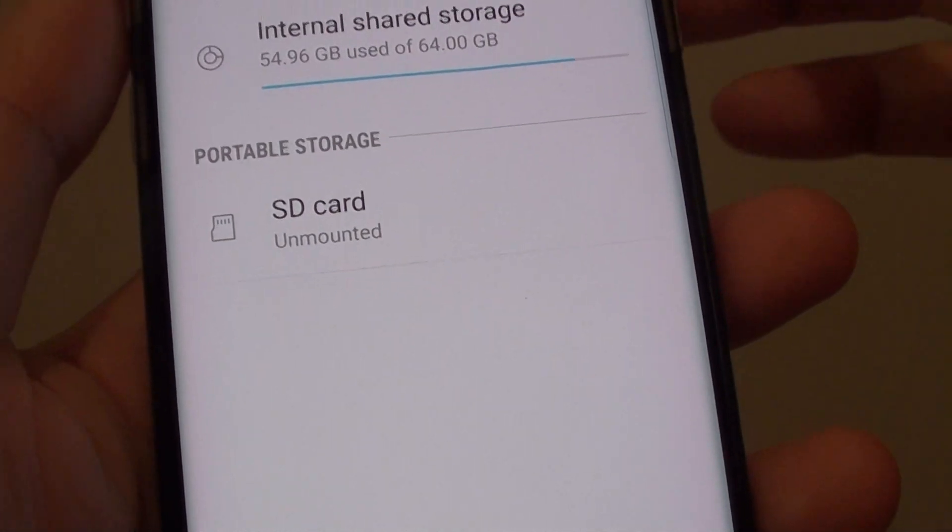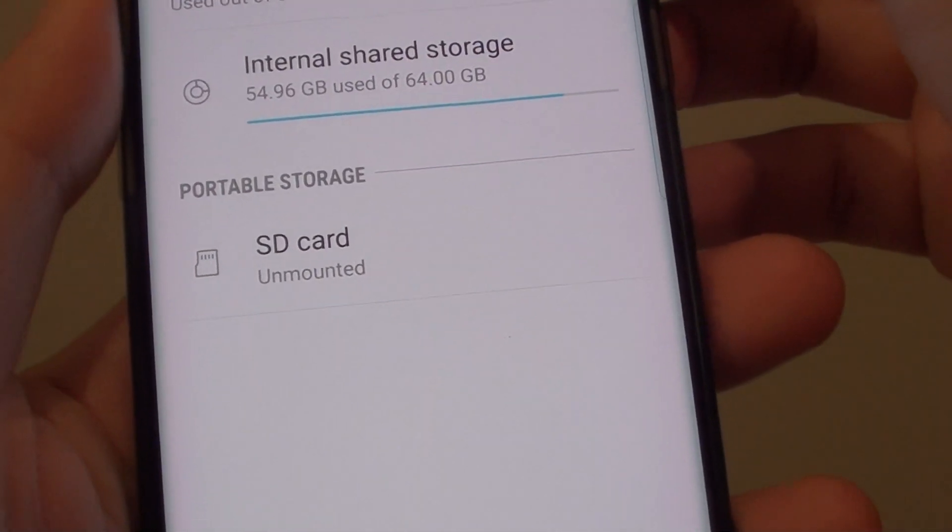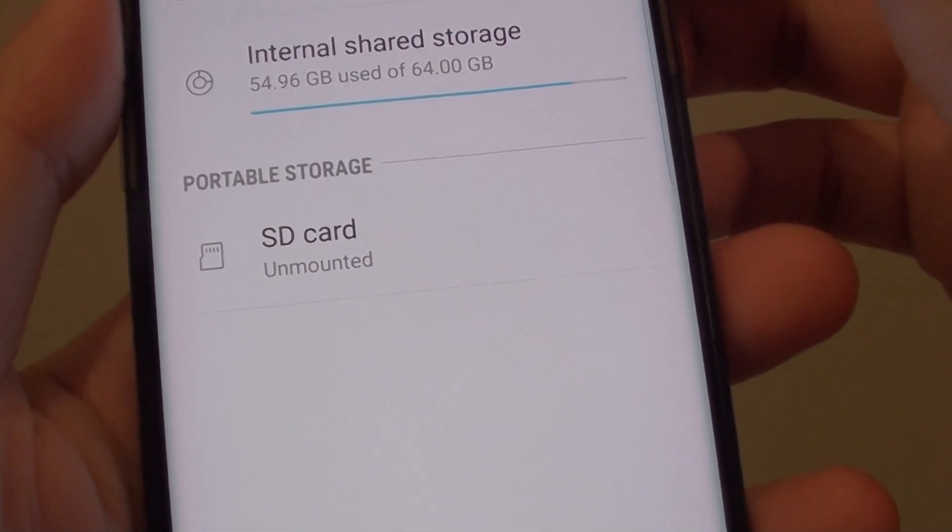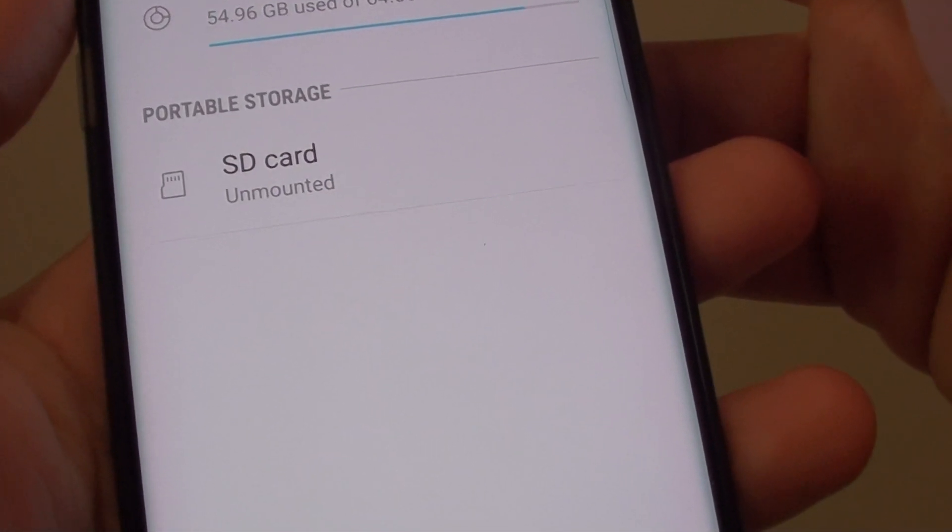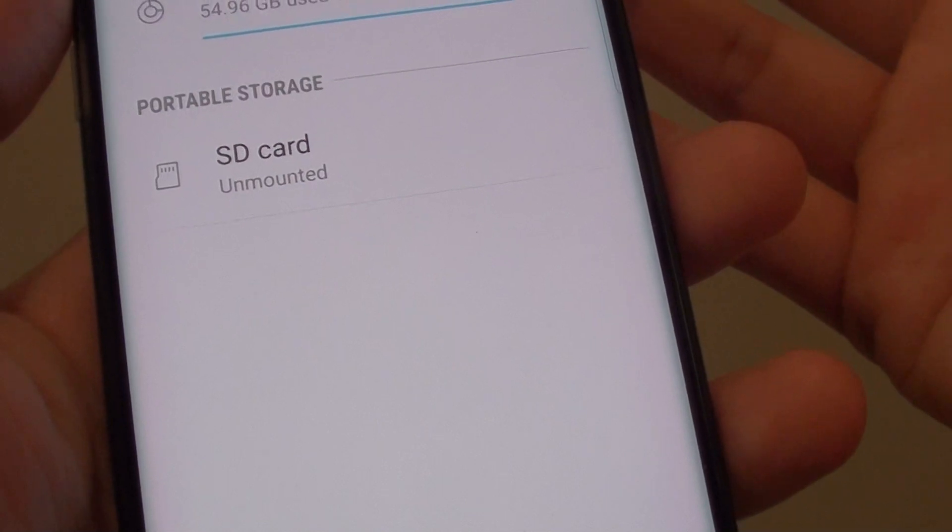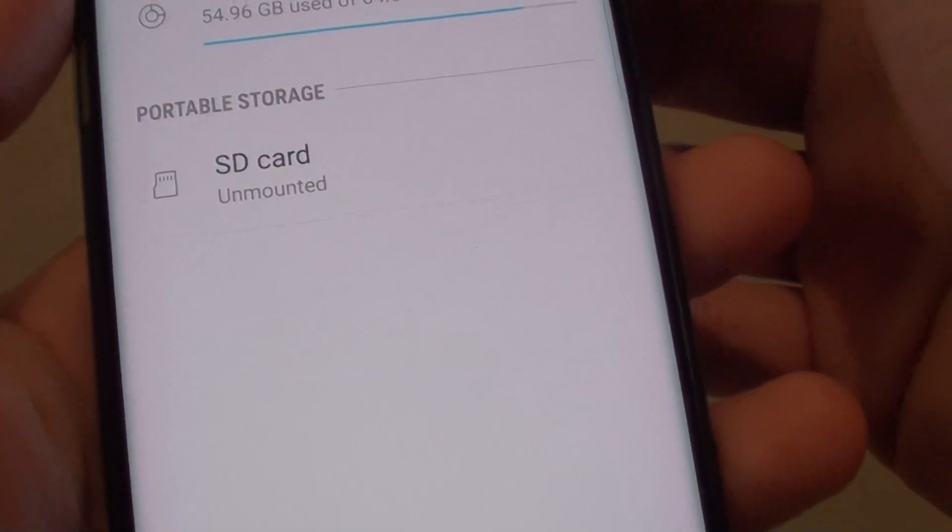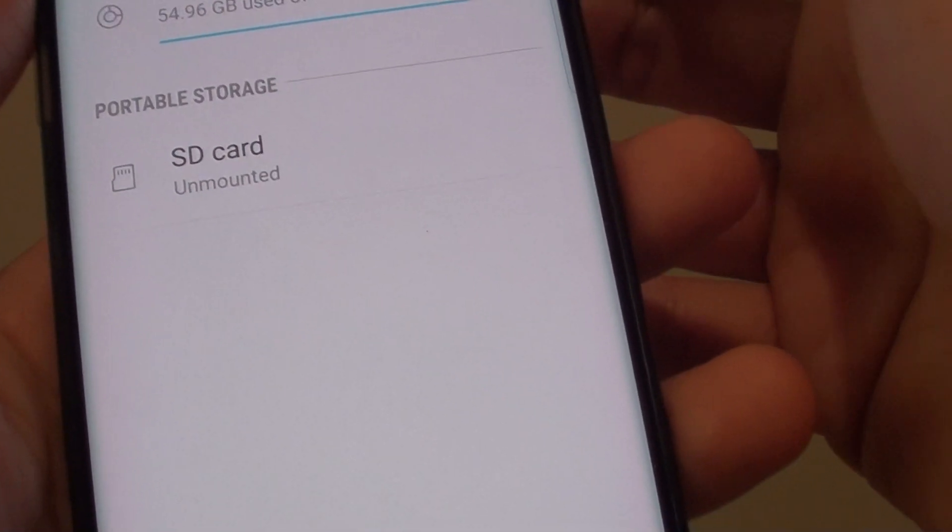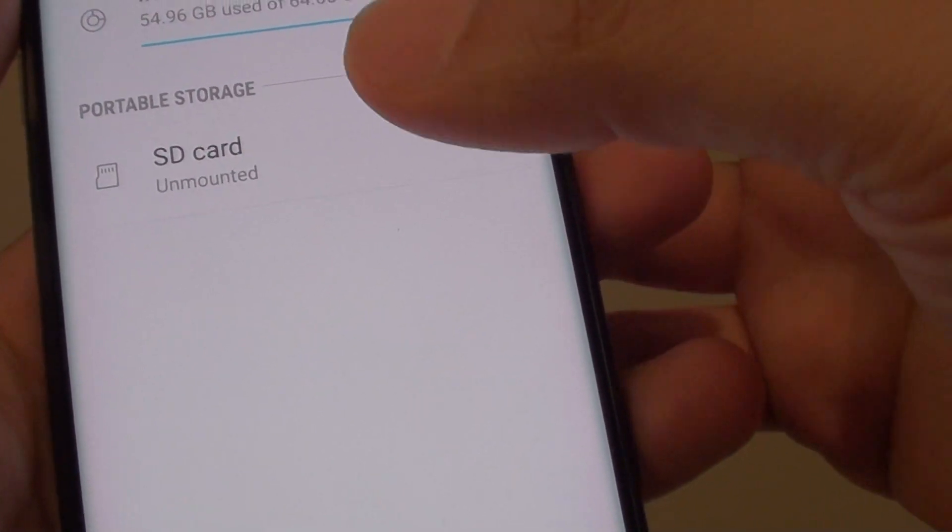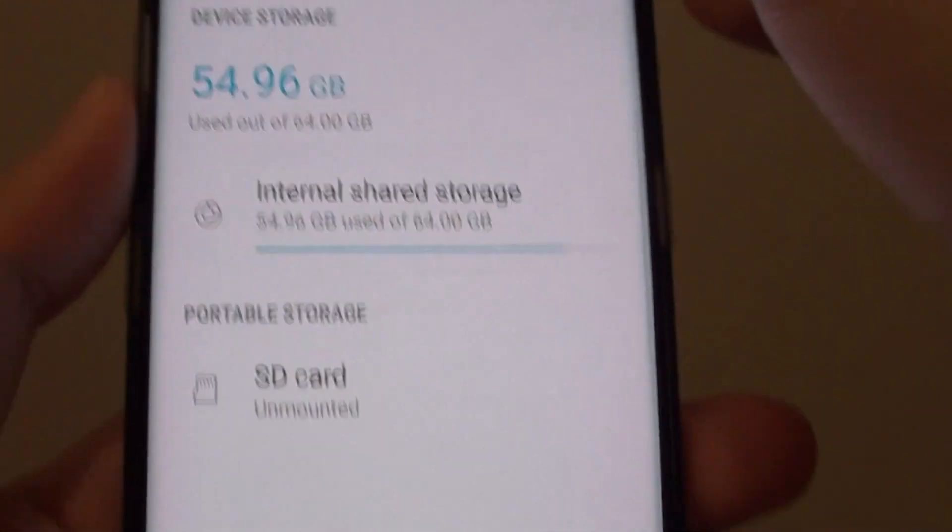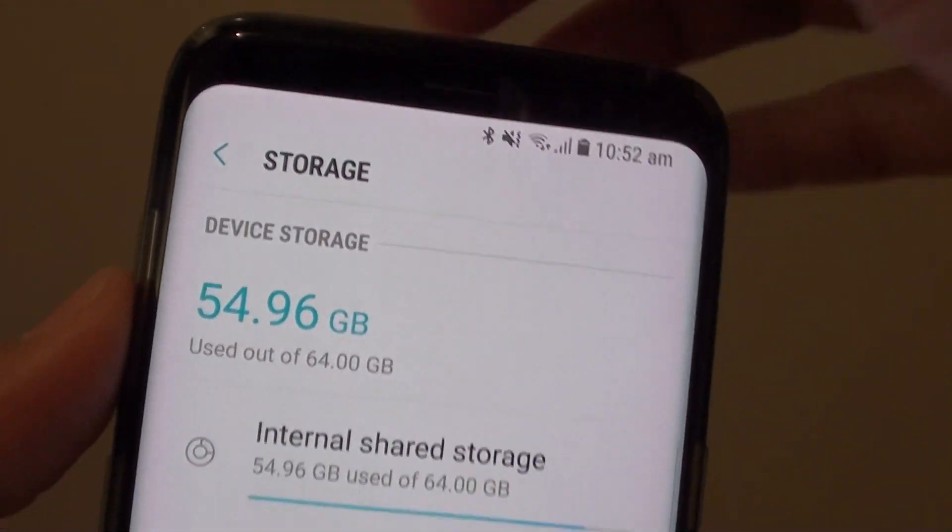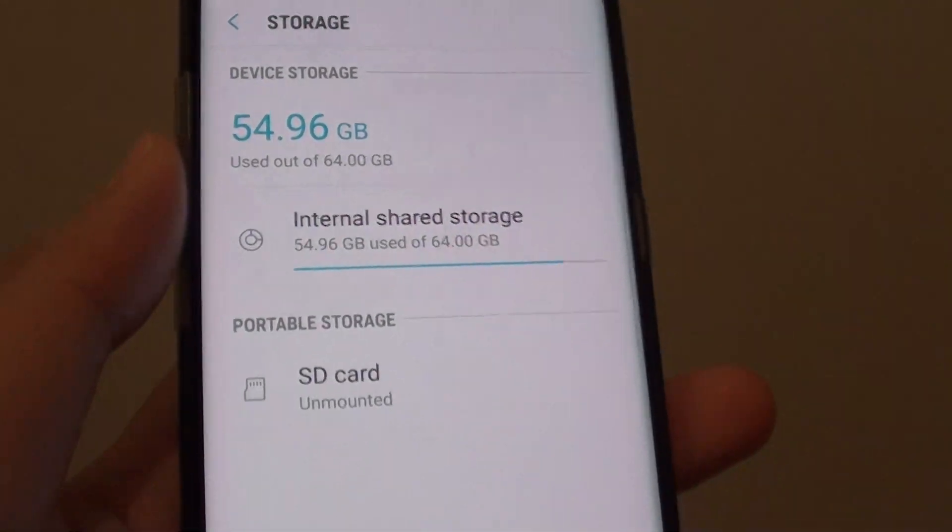Because if you don't do it properly, you can cause data corruptions, which means you may lose your photos or videos on the SD card. So always it's best to unmount the SD card before you remove it from the SIM tray. And that's it.